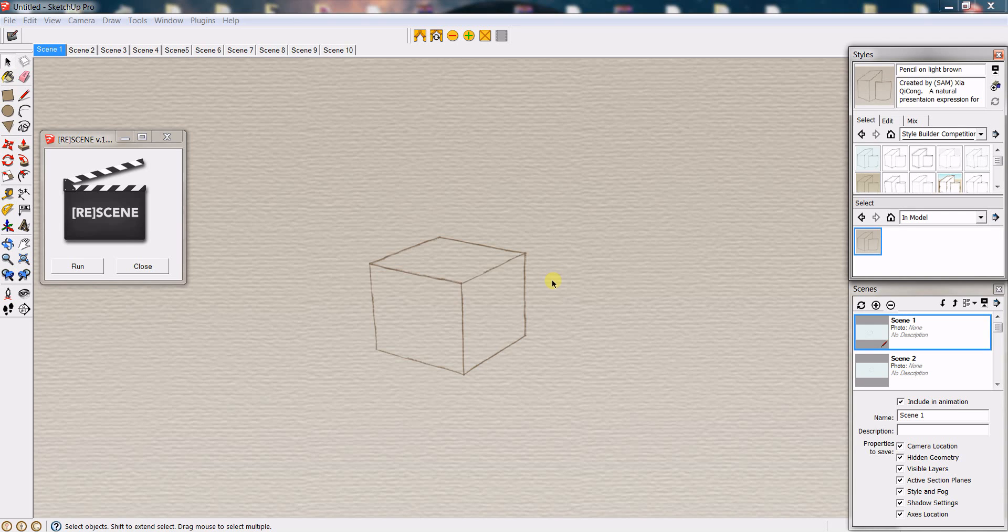Hello everyone, I am Rande Reza and this video is a quick look at a new plugin called Re-Scene. This is a collaboration between a fellow Sketchucation member, Catfather, and myself.